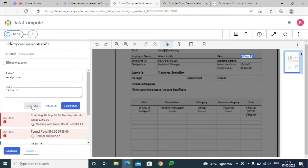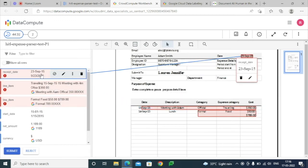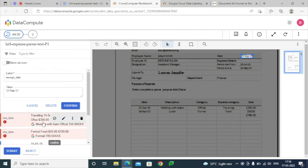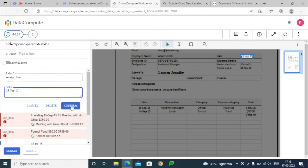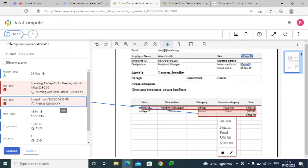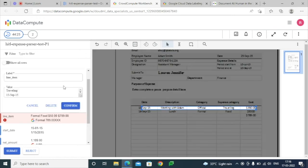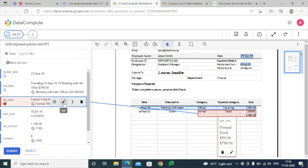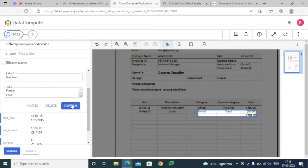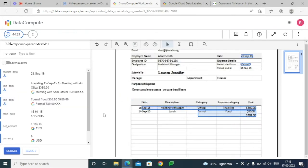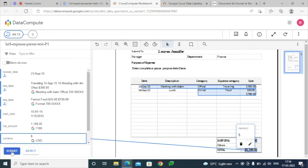Here we are just editing the particular fields — wherever it is highlighted we can just edit them — and then click Confirm. Once we think all the fields have been edited, we can just click Submit.